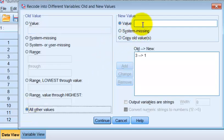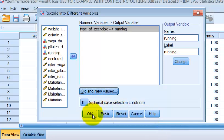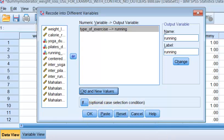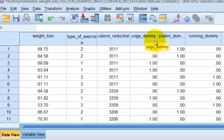All other variables are going to be a zero, add, click continue, click okay. So here are our three dummy variables.